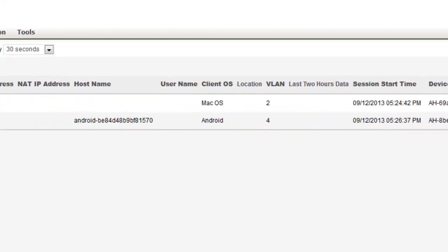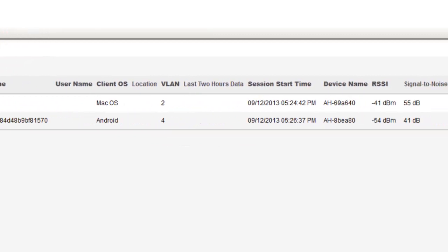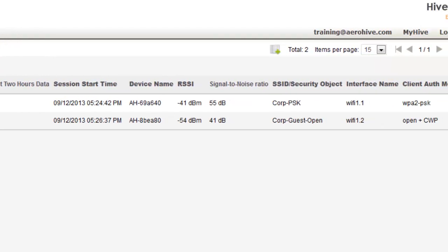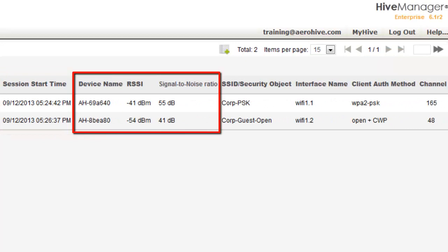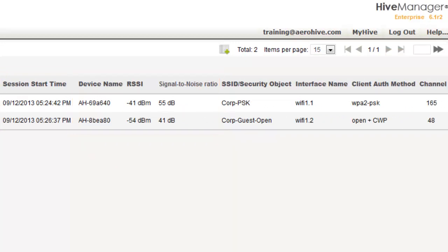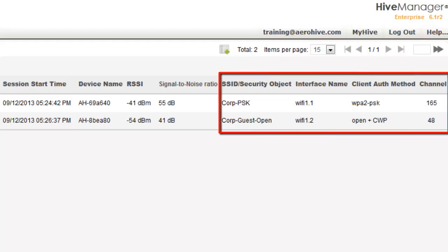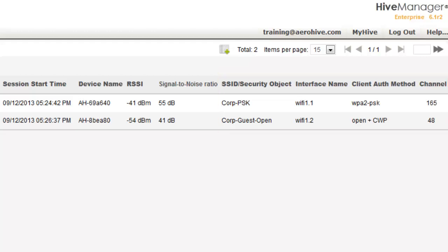If I scroll to the right, I get more information such as when the session started, the RSSI value which is the received signal strength, the signal to noise ratio which the higher the better, and the SSIDs and channels I'm attached to.